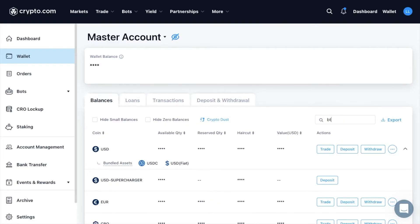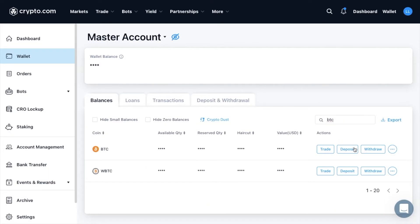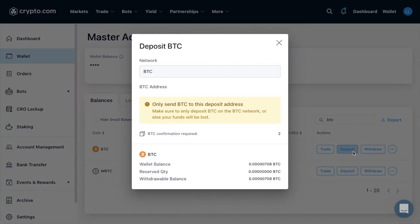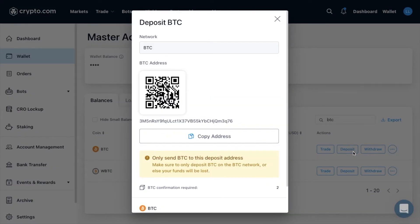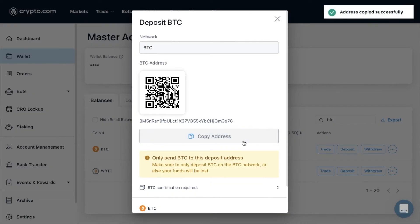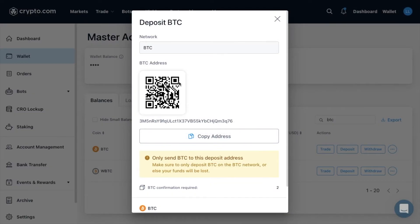For example, if you plan to receive bitcoin, enter BTC and then click on the deposit icon to the right of the crypto. Your crypto.com wallet address for that specific crypto will then be displayed on screen, and there'll be an option to copy this address directly to your clipboard — just make sure that you copy it accurately.